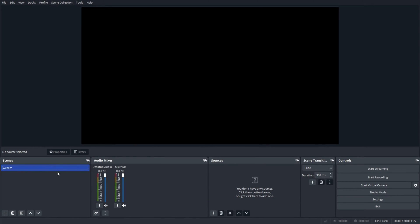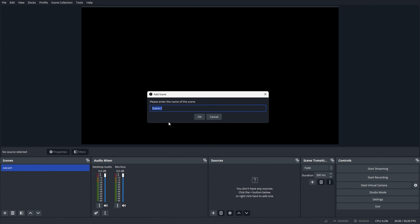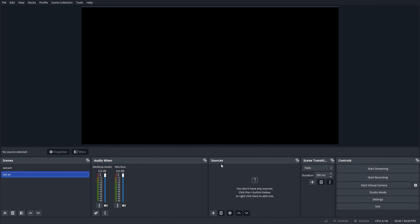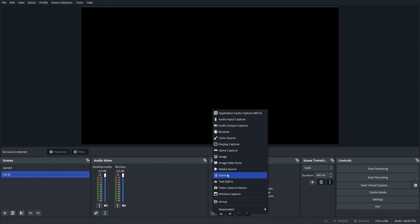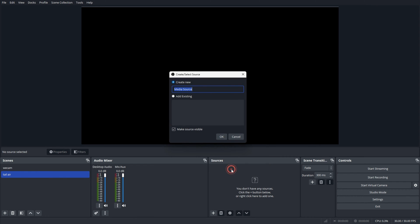From here, under scenes in OBS, you need to have at least one scene to get started. I'm going to add one called Tail Air and hit OK. Then let's go to sources and tap the plus sign to select media source. We'll create a new source and hit OK.